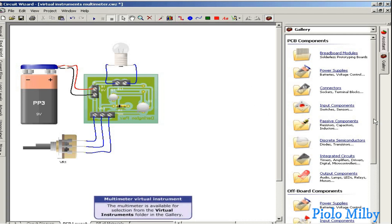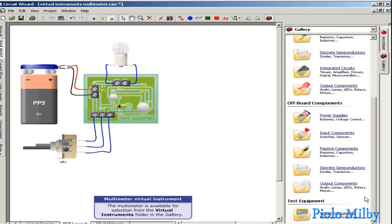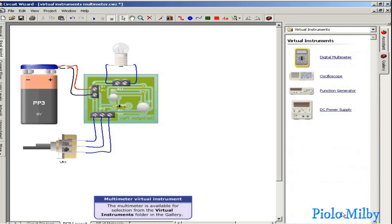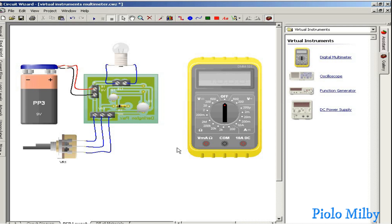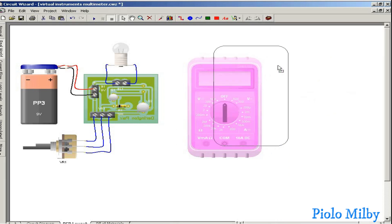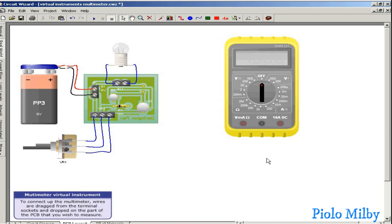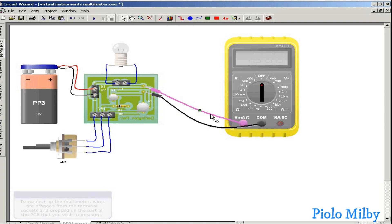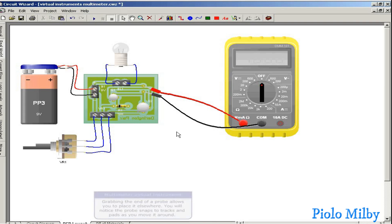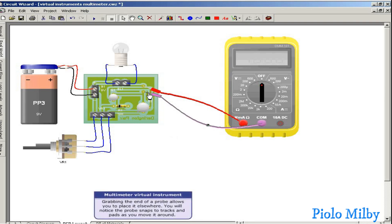The multimeter is available for selection from the virtual instruments folder in the gallery. To connect up the multimeter, wires are dragged from the terminal sockets and dropped on the part of the PCB that you wish to measure. Grabbing the end of the probe allows you to place it elsewhere, and you will notice the probe snaps to tracks and pads as you move it around.